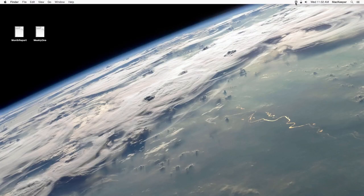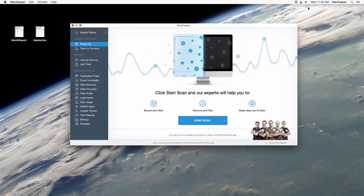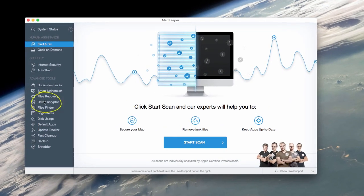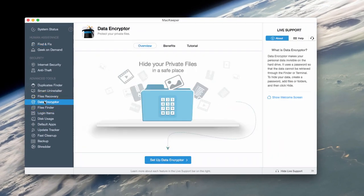Data security is more important now than ever before, and depending on what type of information you have on your computer, you really want to look into encrypting your files.